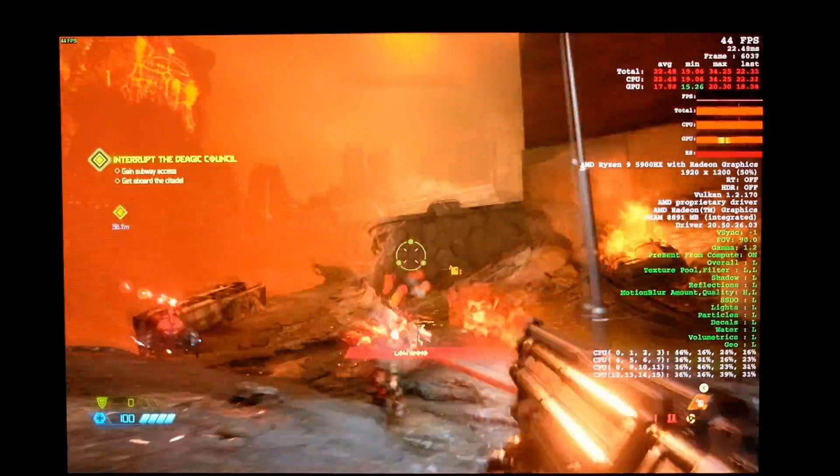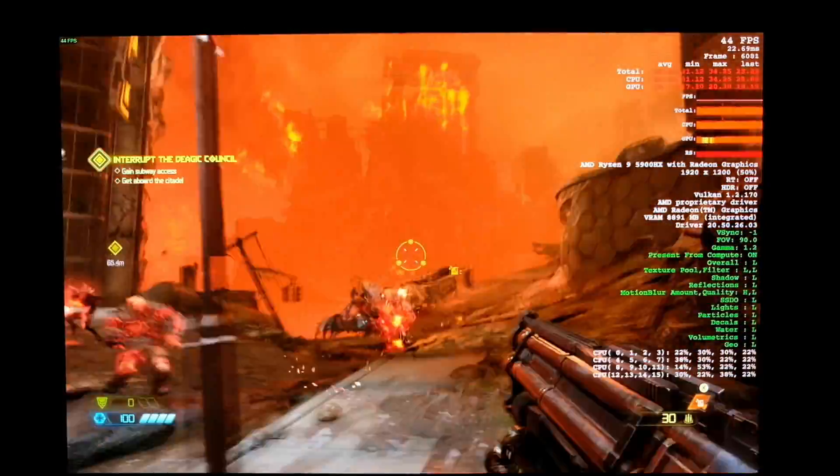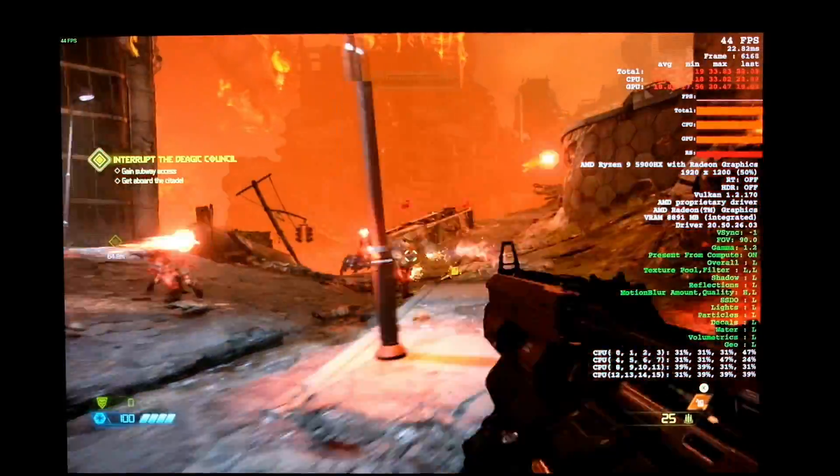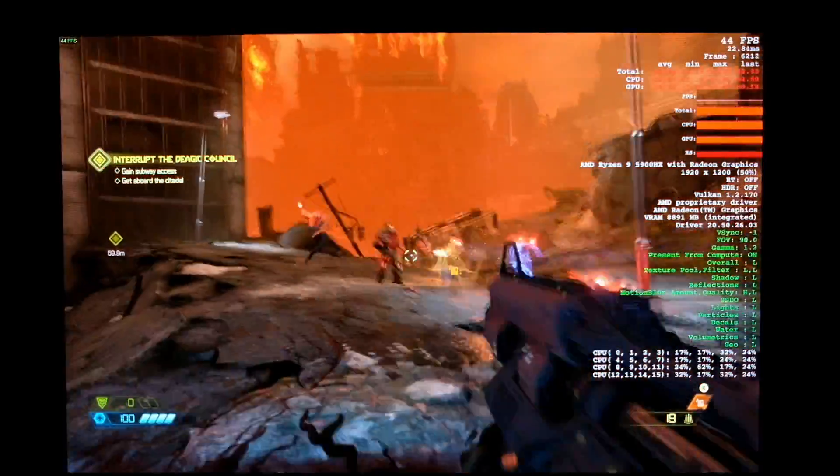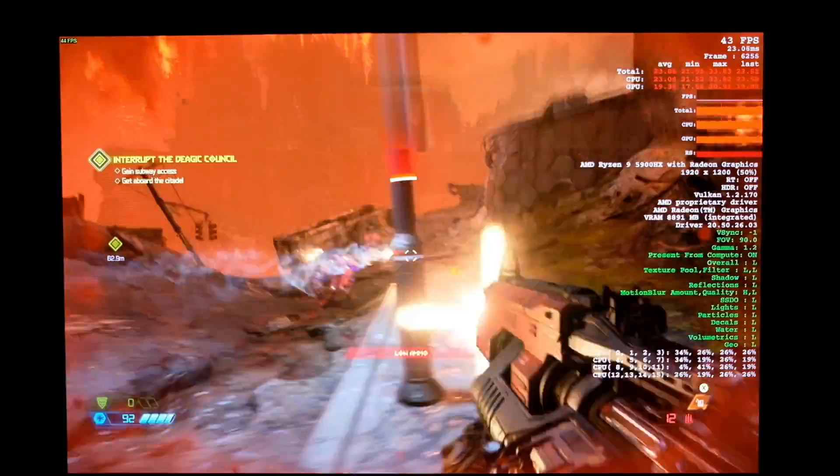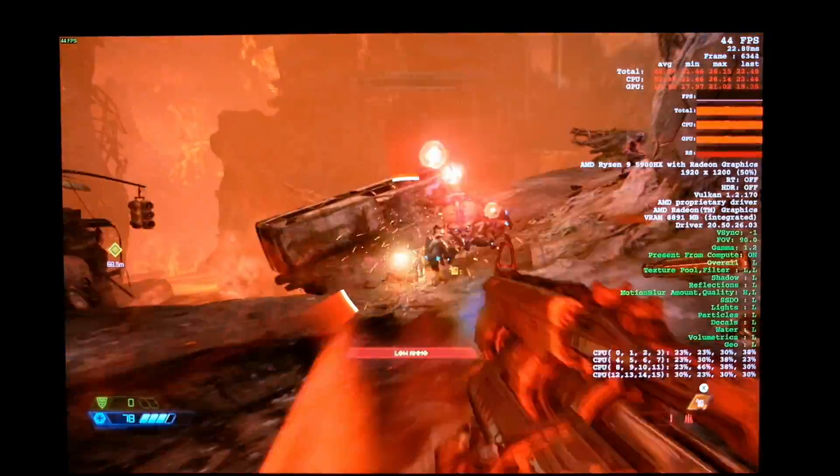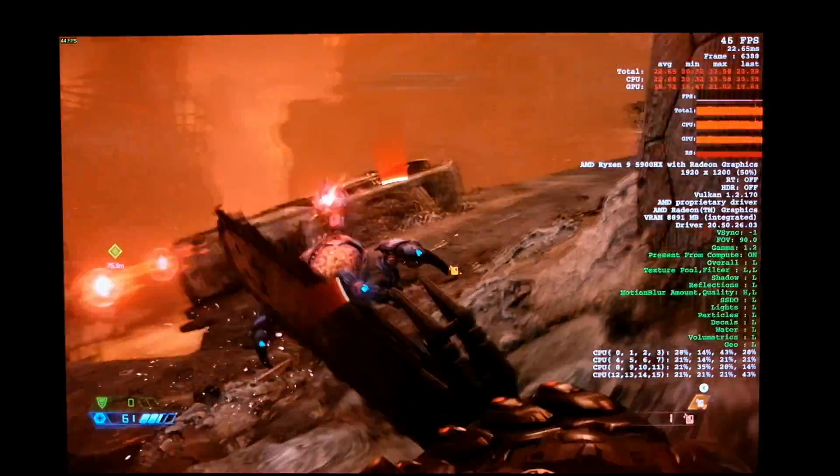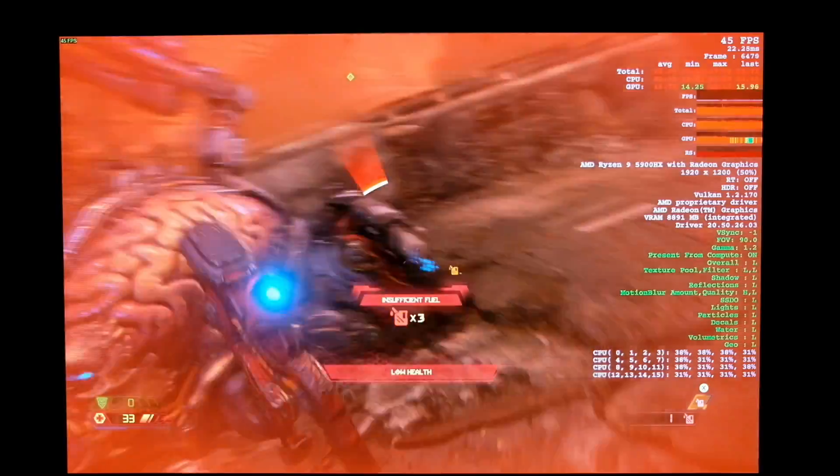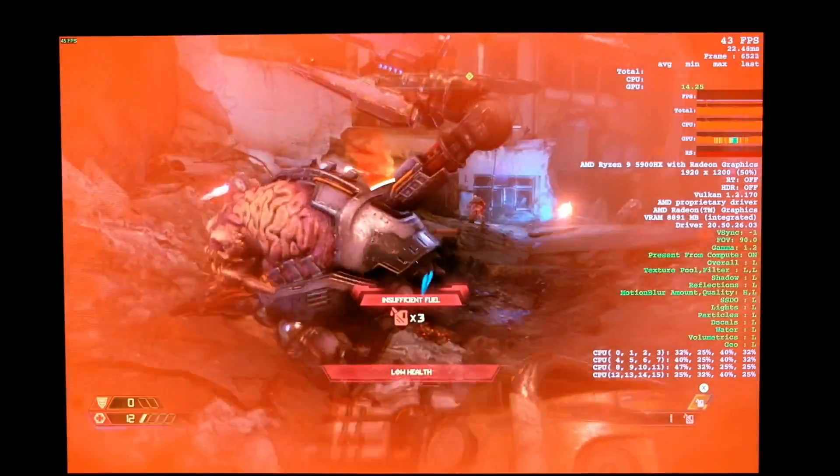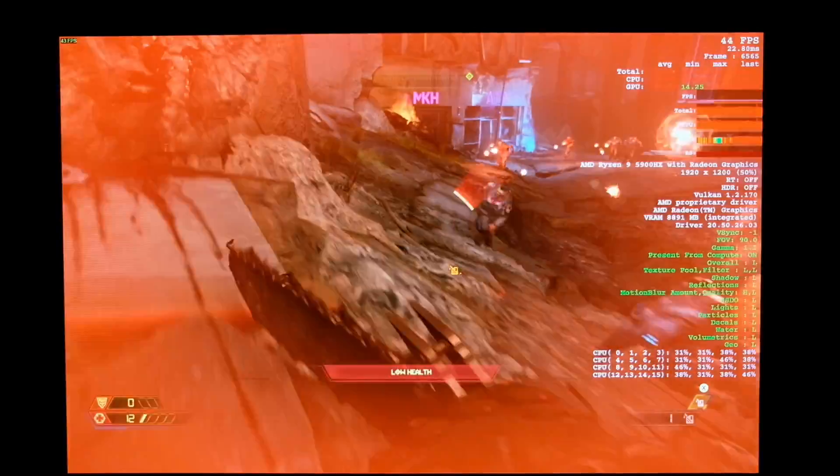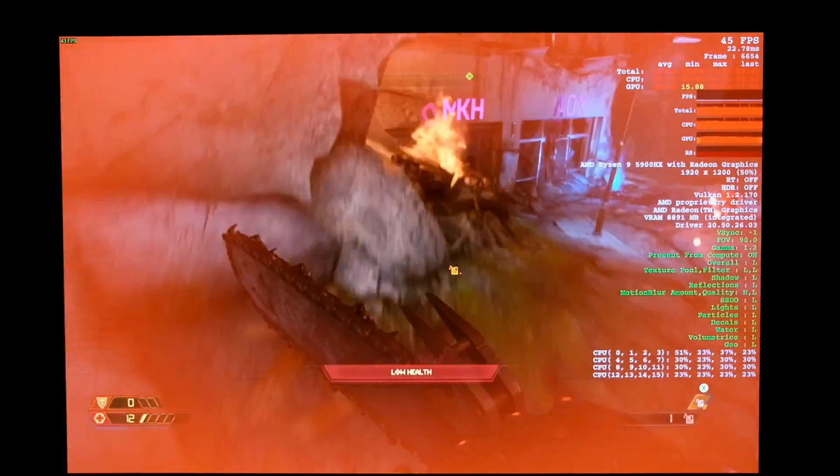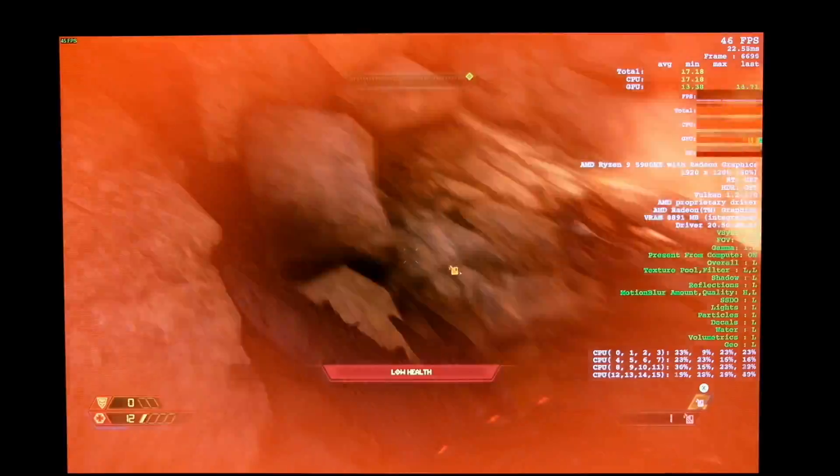And this is Doom Eternal running at 1928x1200, again at low settings, and we were able to get north of about 40 frames per second pretty consistently here, so a very playable experience, although not running close to the full refresh rate of this display.